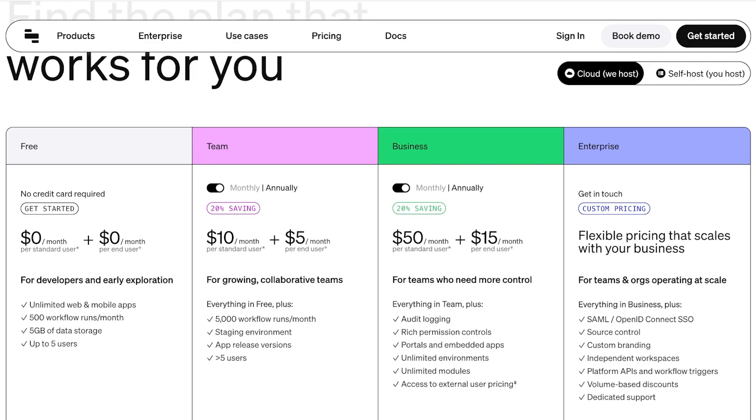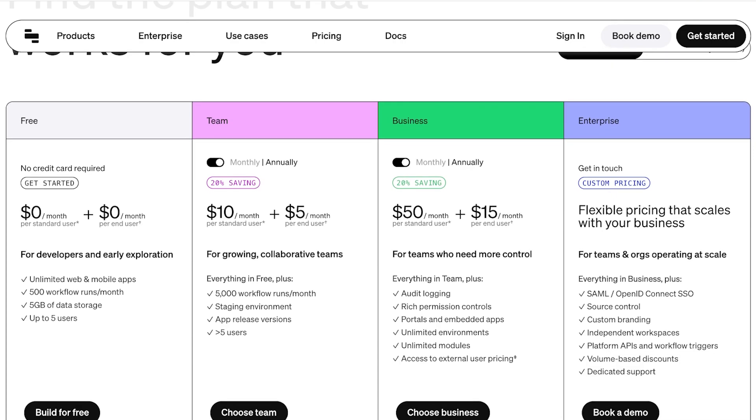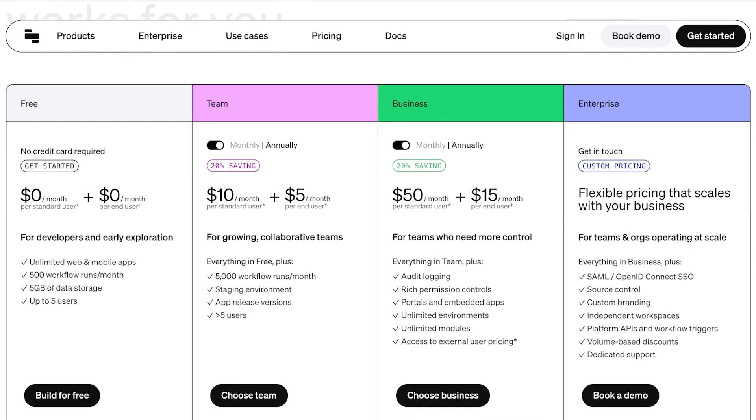And if you have an end user only that's going to be $5 per end user where you have 5,000 workflow runs, staging environments, app release versions and you can include more than 5 users. Then after that you have the business version where it starts at $50 a month for every standard user. And if you only have end users those are going to be $15 per end user. We have rich permission controls, audit logging, unlimited environments, unlimited modules and more.